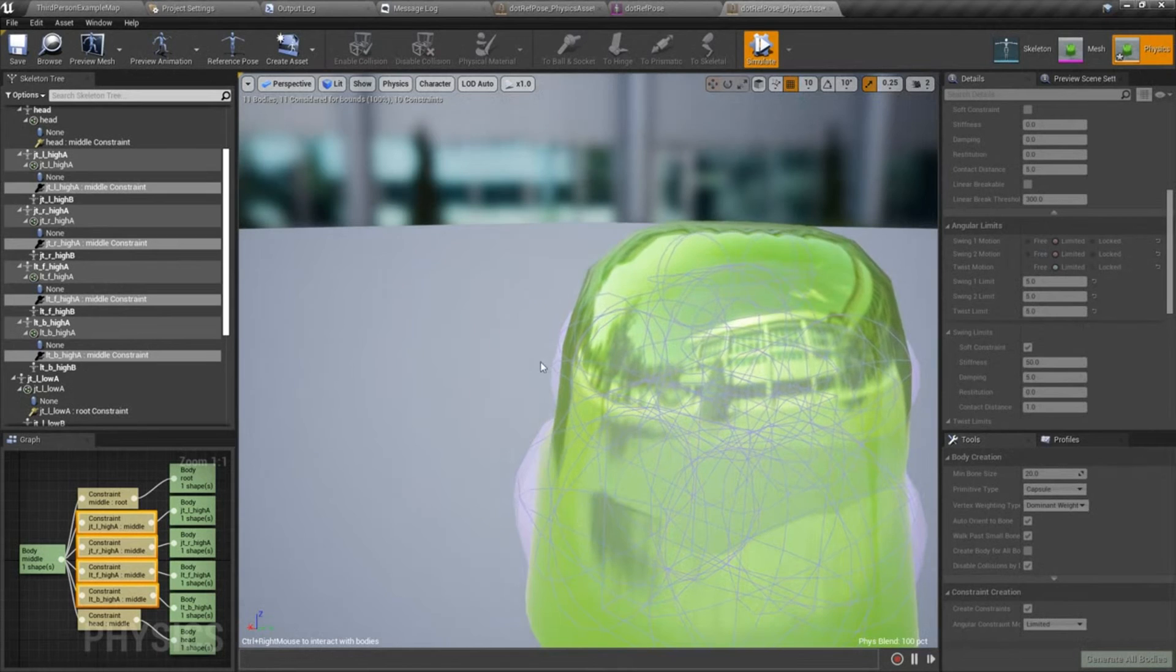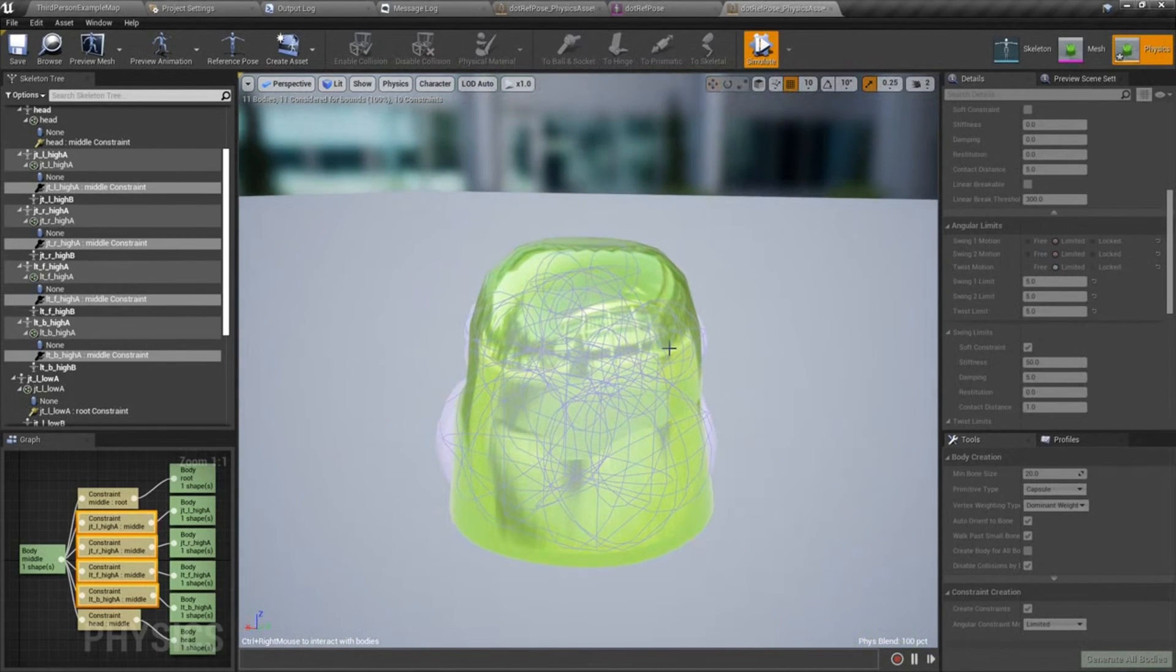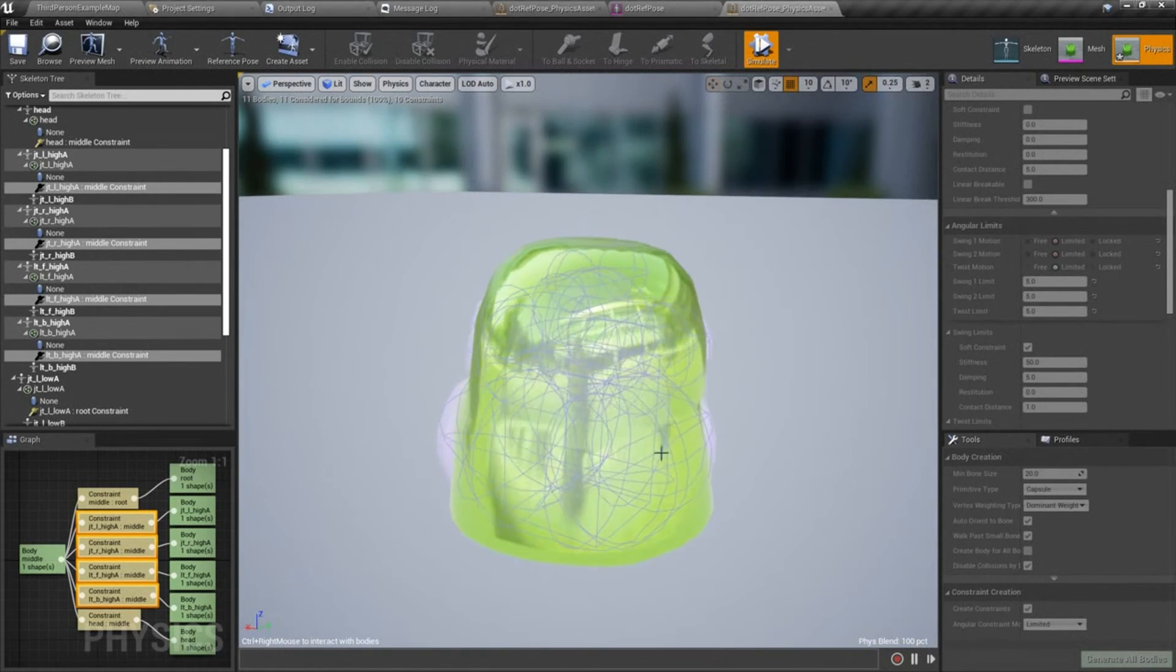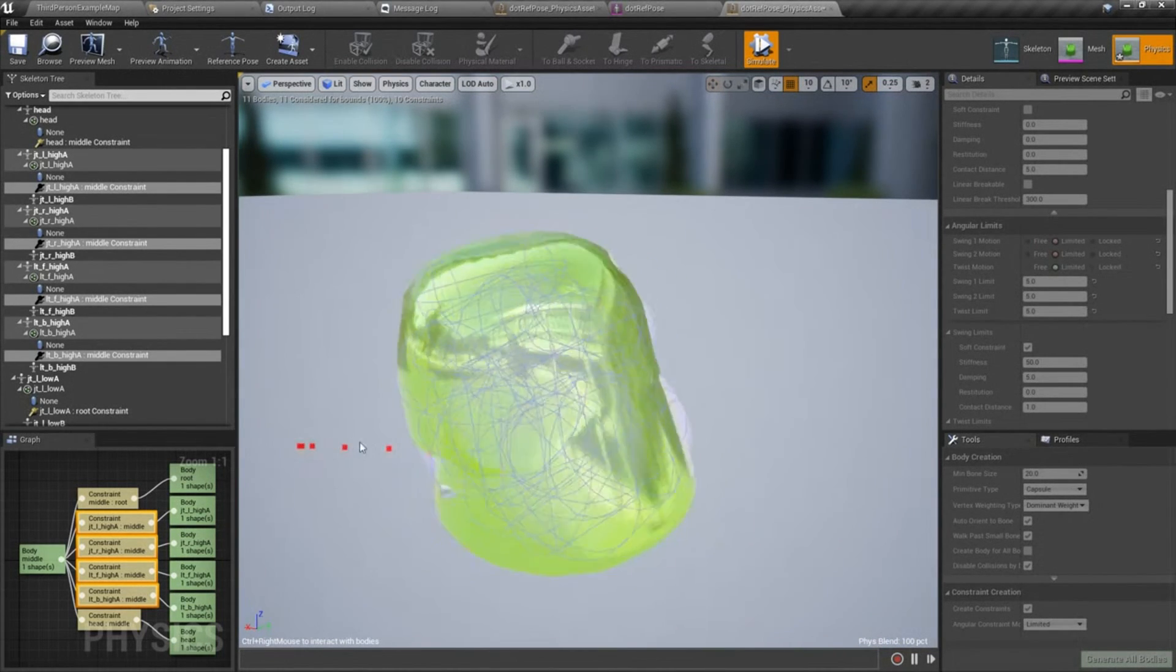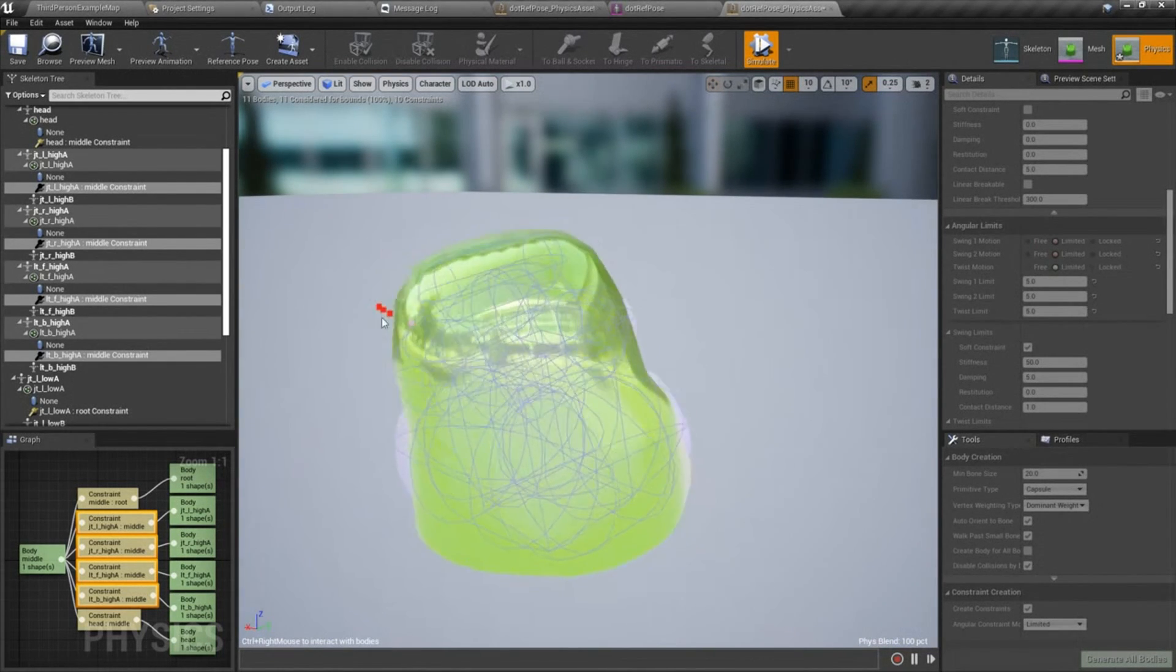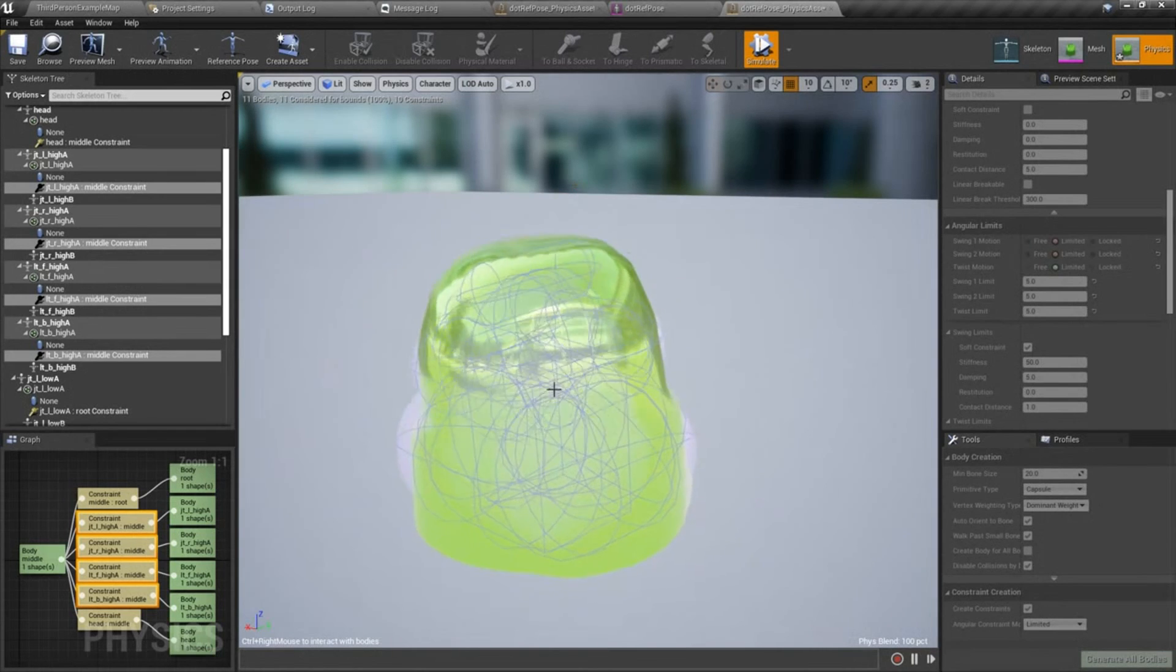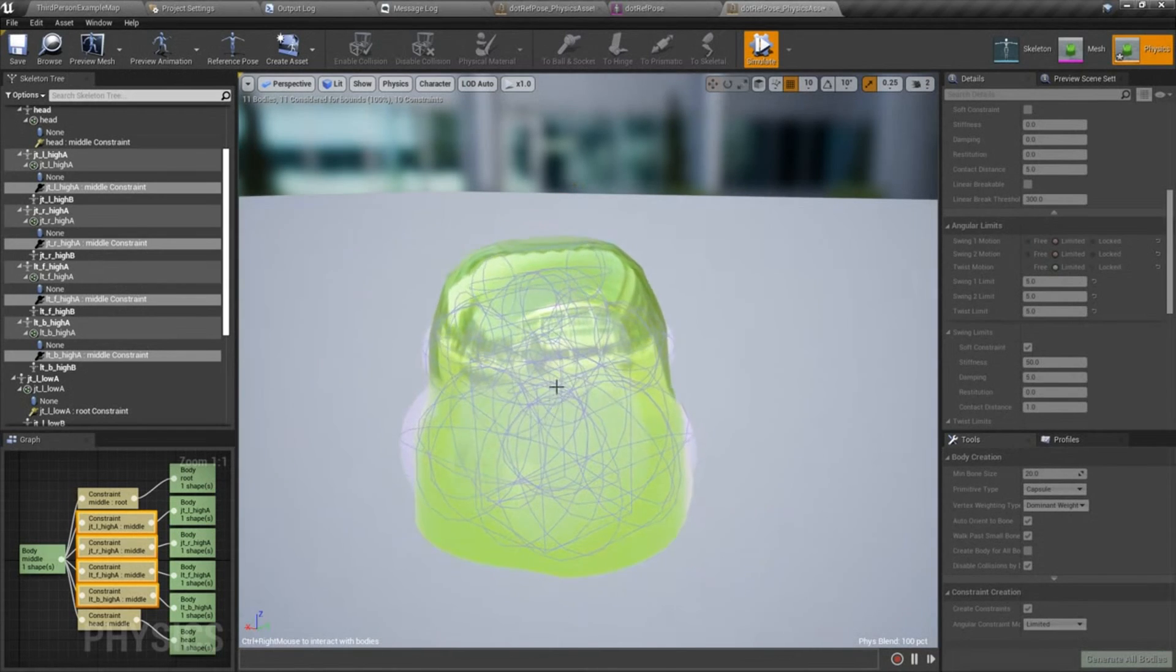That seems cleaner. If I hold control and right-click on one of these, we can kind of just play around with it. And that jiggle effect is looking pretty nice.